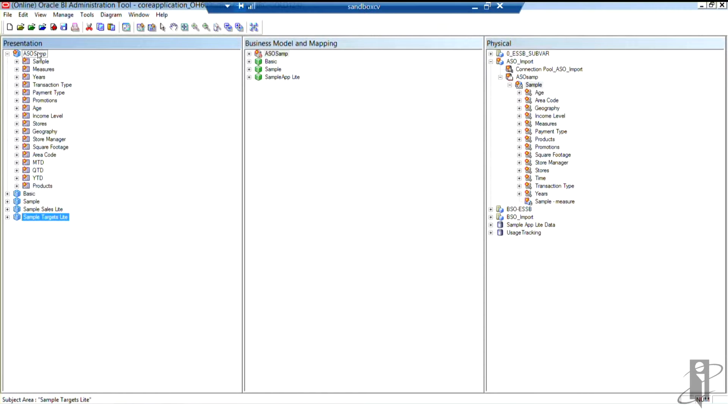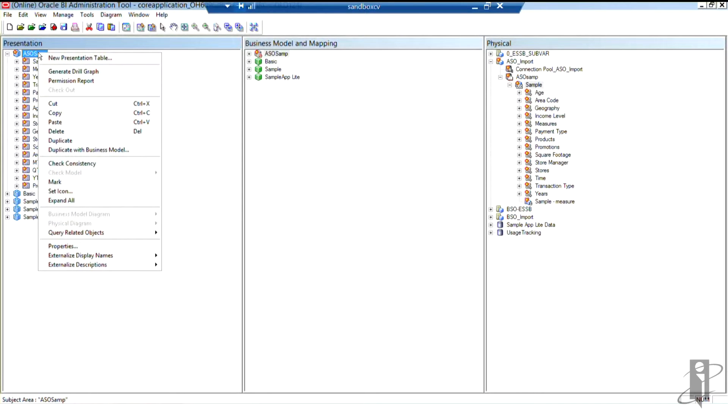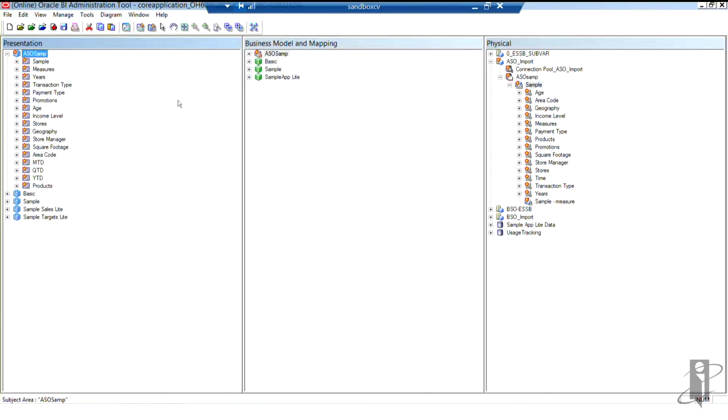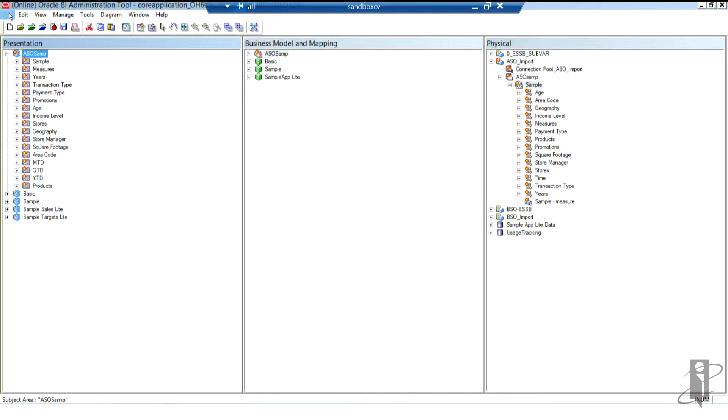Now remember that we could right click and create a new presentation table and go through that work. If we wanted to group some like items together that weren't together, I showed you how to nest that earlier. But at this point in time, I think I'm happy with everything.